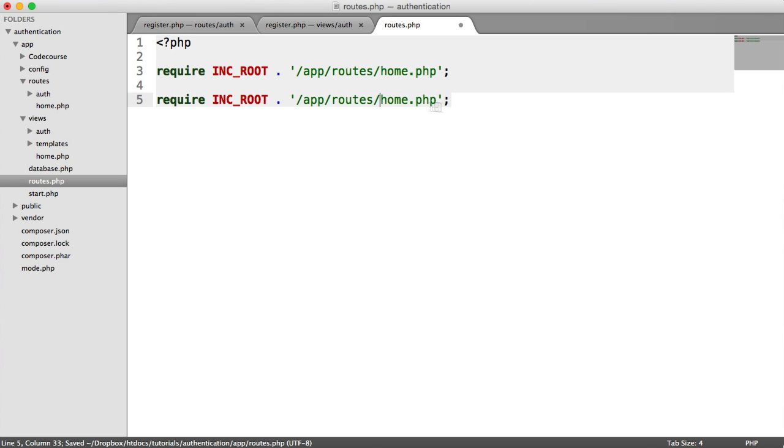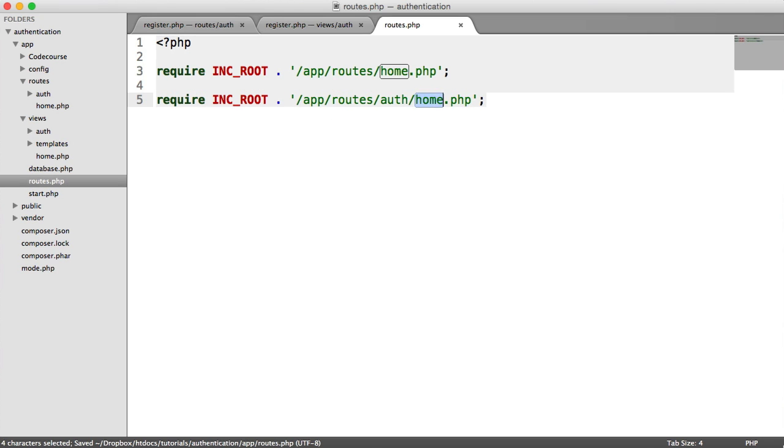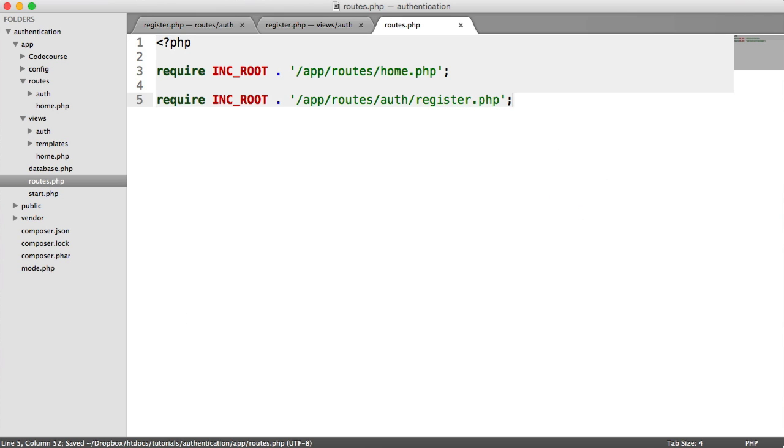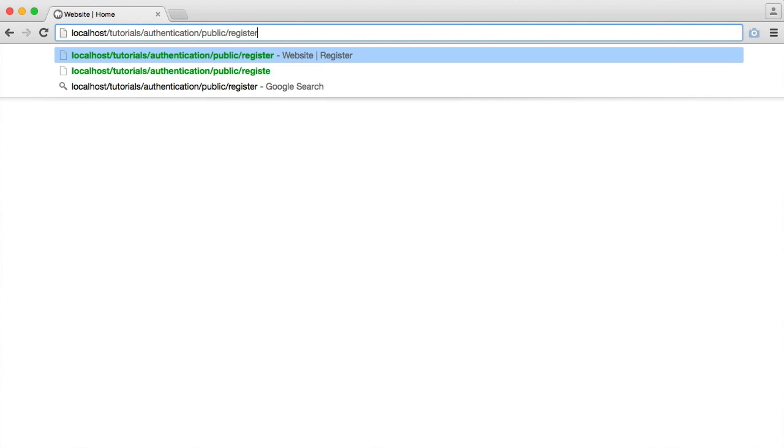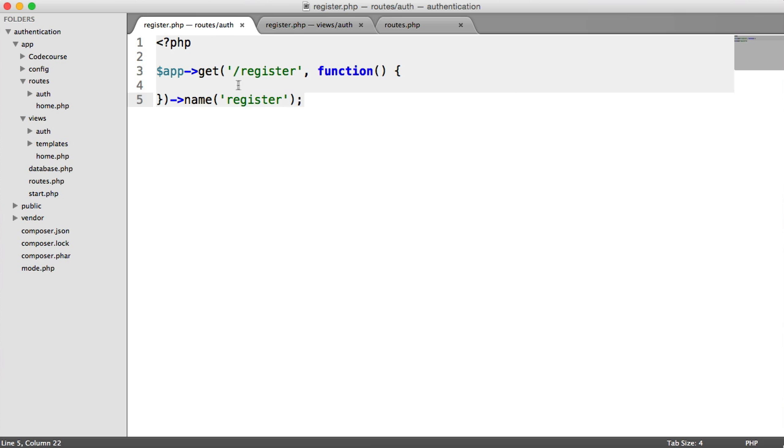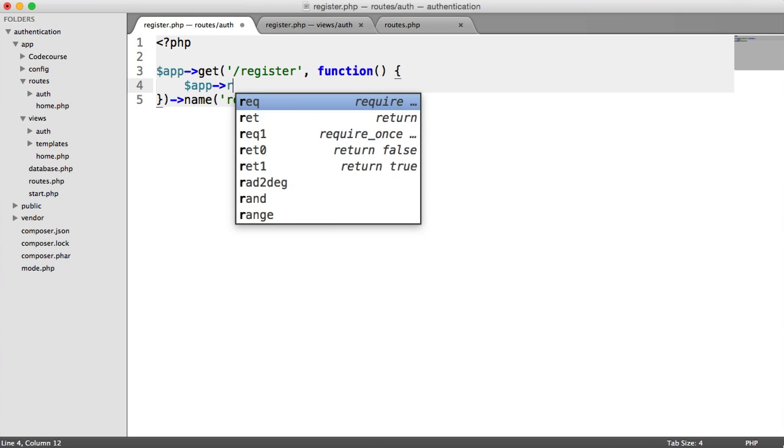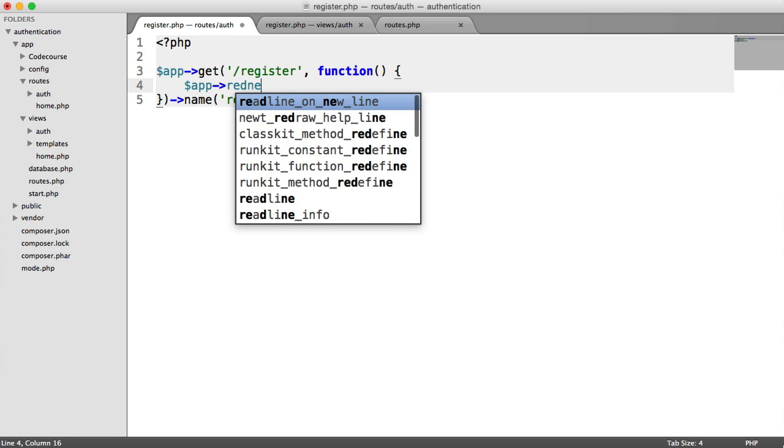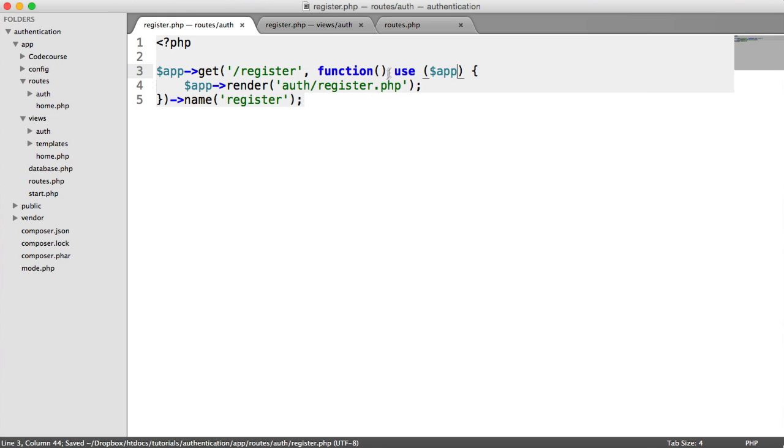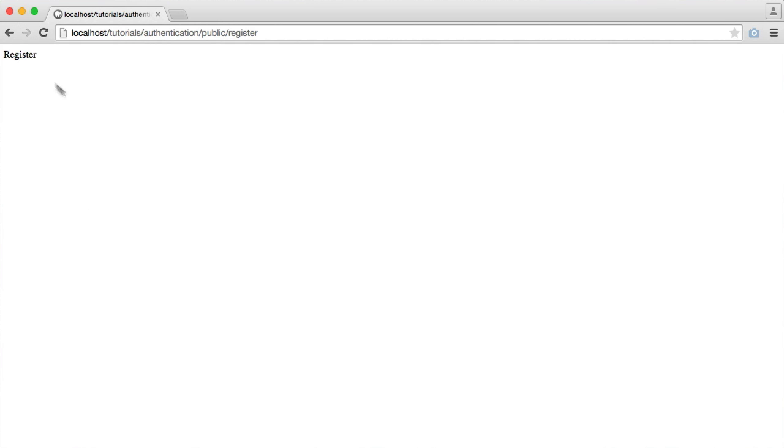So this is under auth, and it's called register. So now, we will be able to visit register in our browser. And we have our route. So we could just render this view out quickly. So app render auth register.php. And remember, we need to use app so it's in this scope. And then we have our register page.